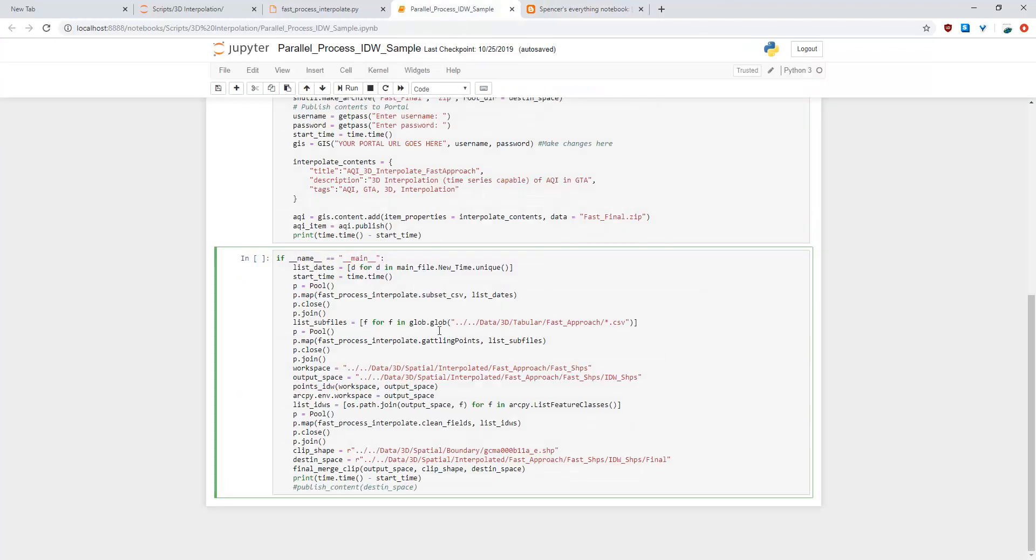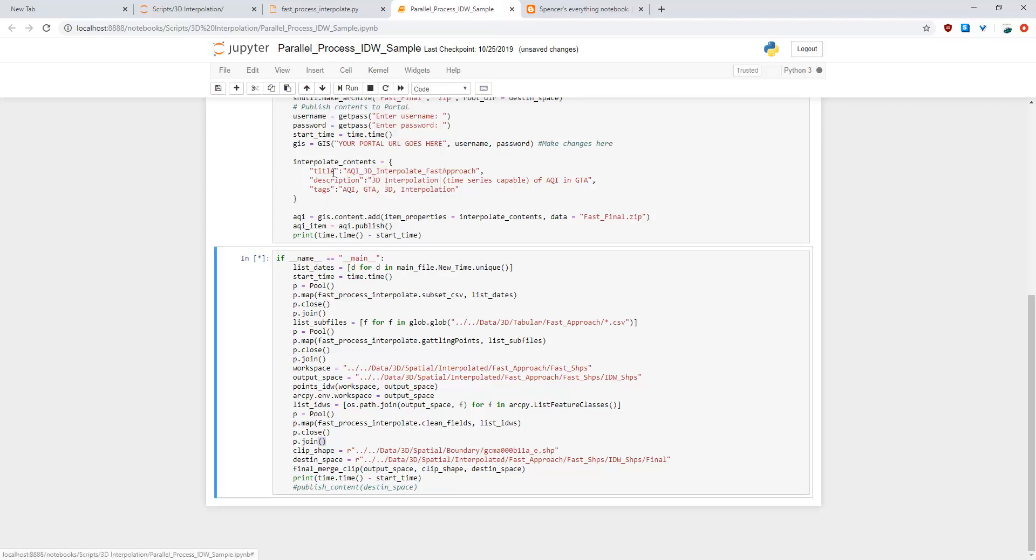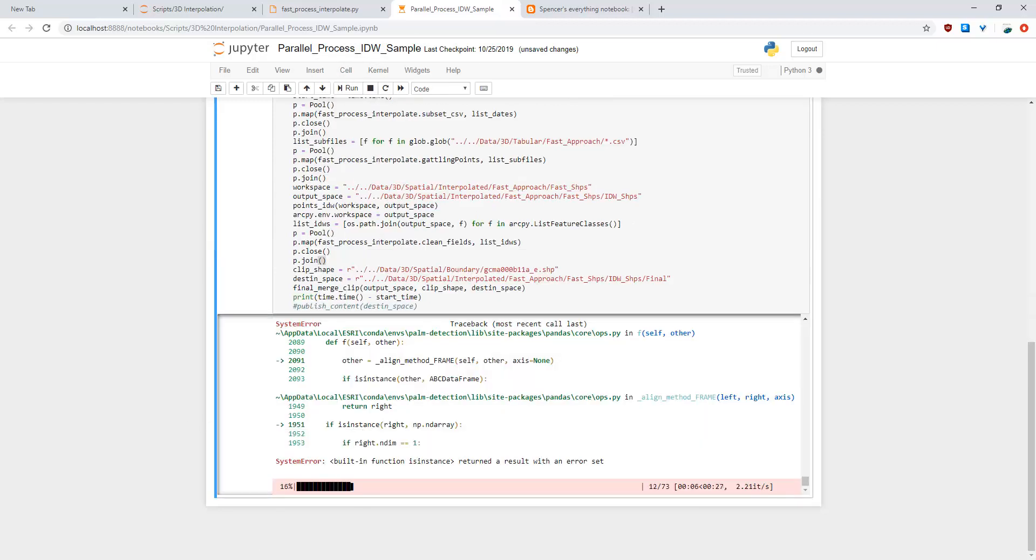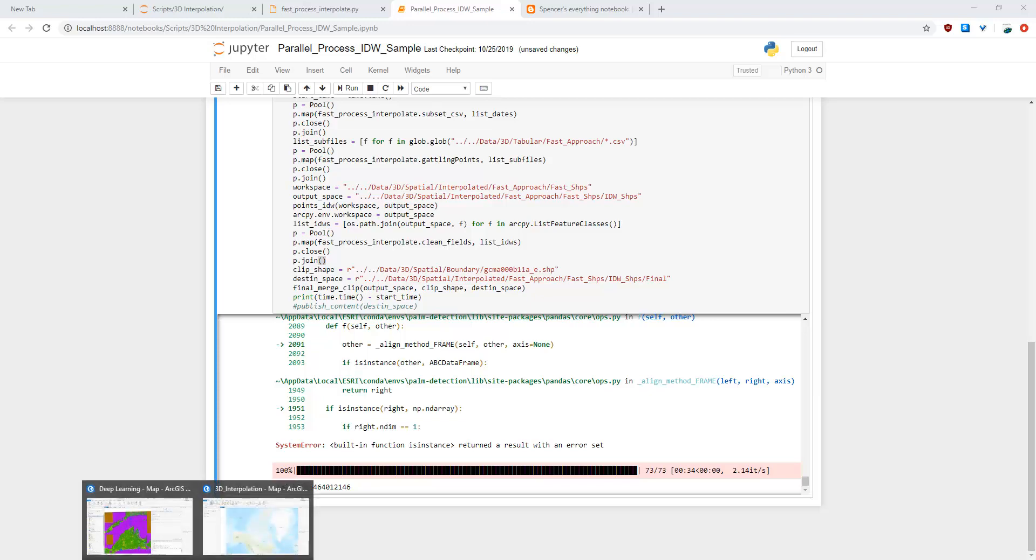Once your process is complete you would want to close it with the join function. So let's execute the script and see what happens. Check it out, just under 105 seconds. This is significantly faster than the previous one which was over a thousand seconds. Now I didn't publish this on my portal account as I already have it there. Instead what I will do is add it to ArcGIS Pro just to ensure that it went properly. And it seemed like it did it correctly.